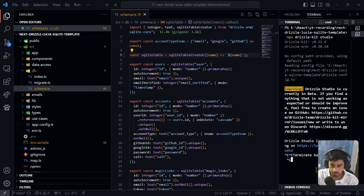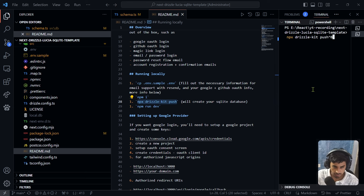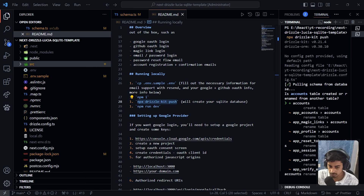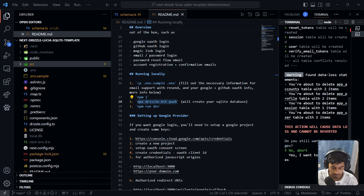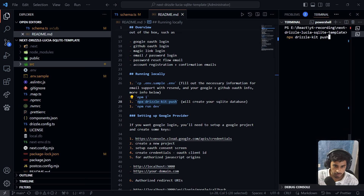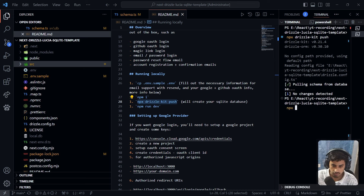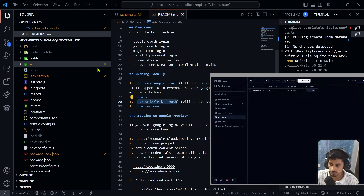After changing the schema, we need to run 'npx drizzle-kit push' again to apply changes. The terminal asks whether to rename tables — pressing Enter through the prompts since we don't have important data yet. After confirming all renames, run 'npx drizzle-kit push' again to finalize. Then re-run 'npx drizzle-kit studio' to verify the updated table names in the browser.